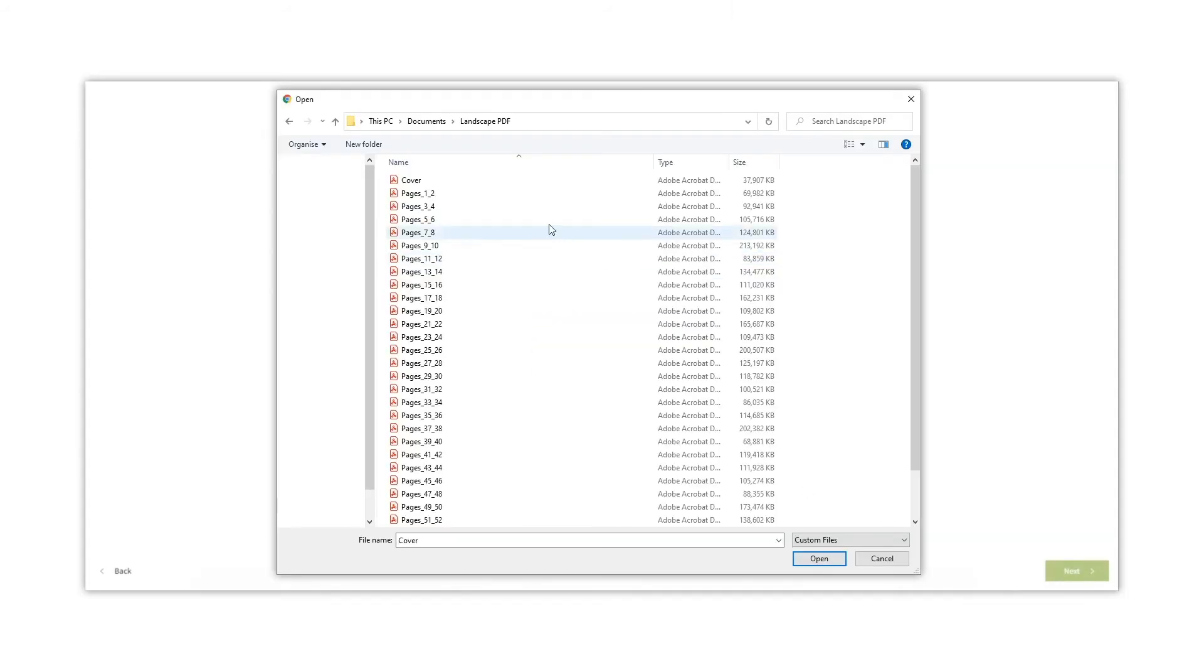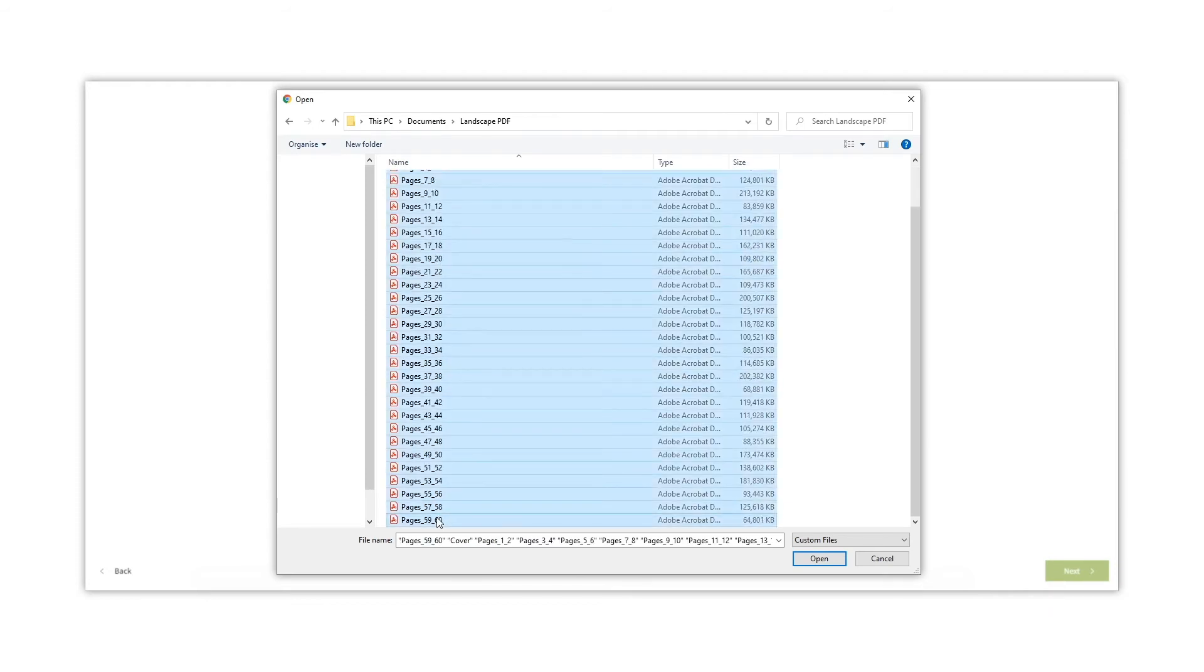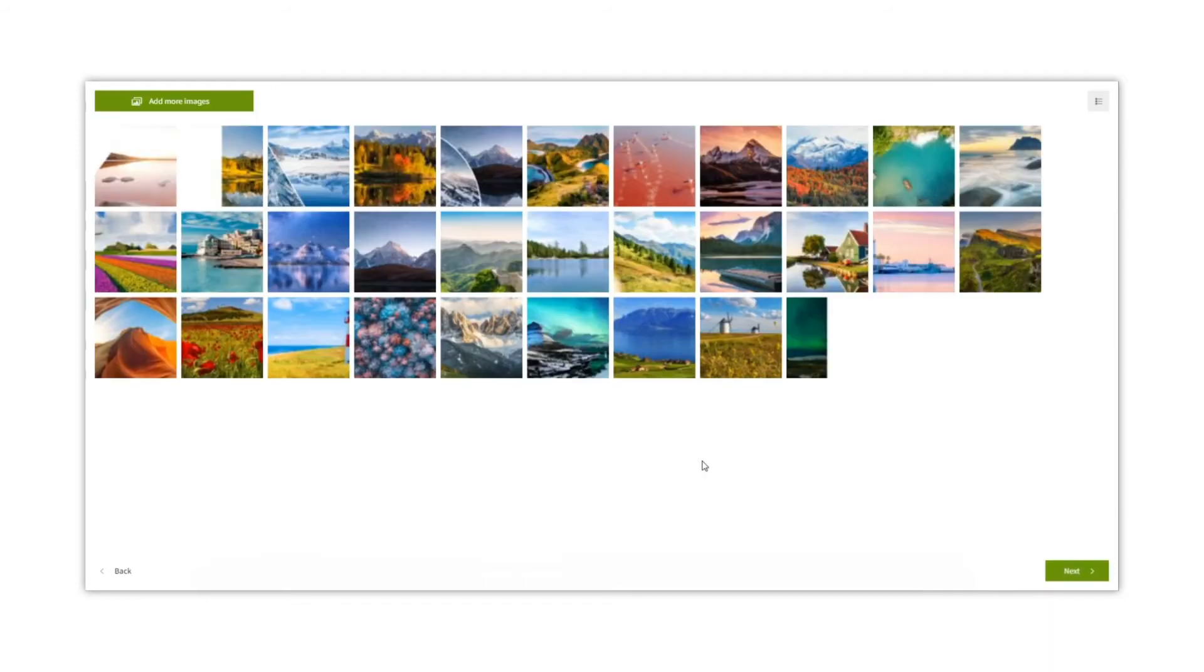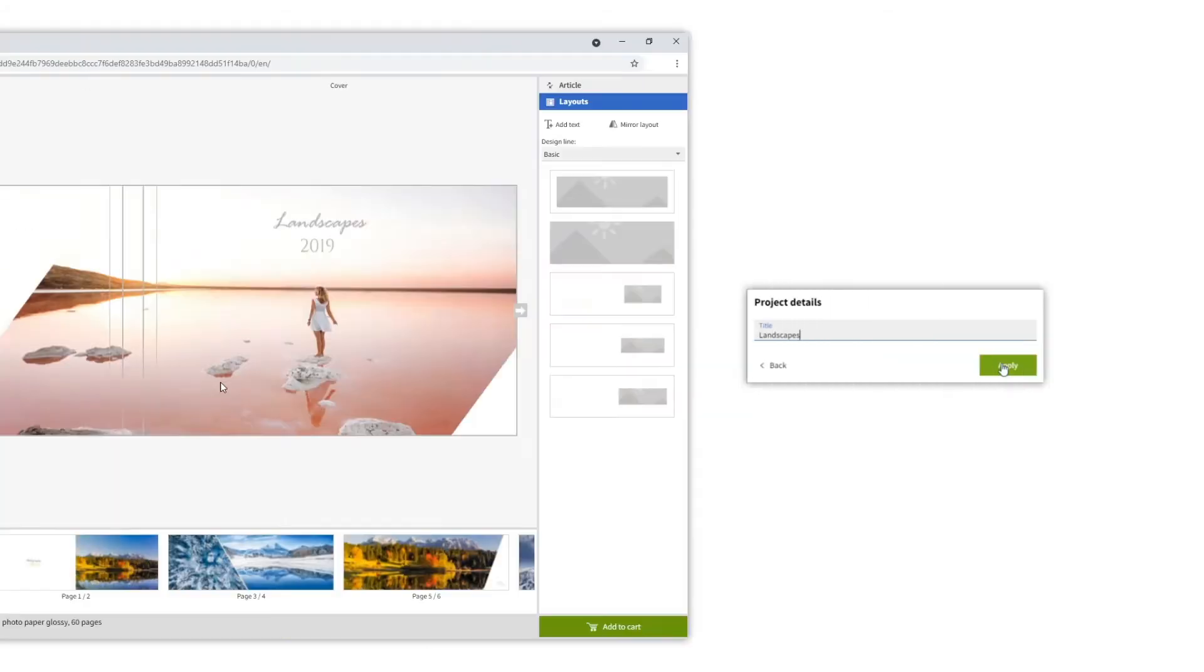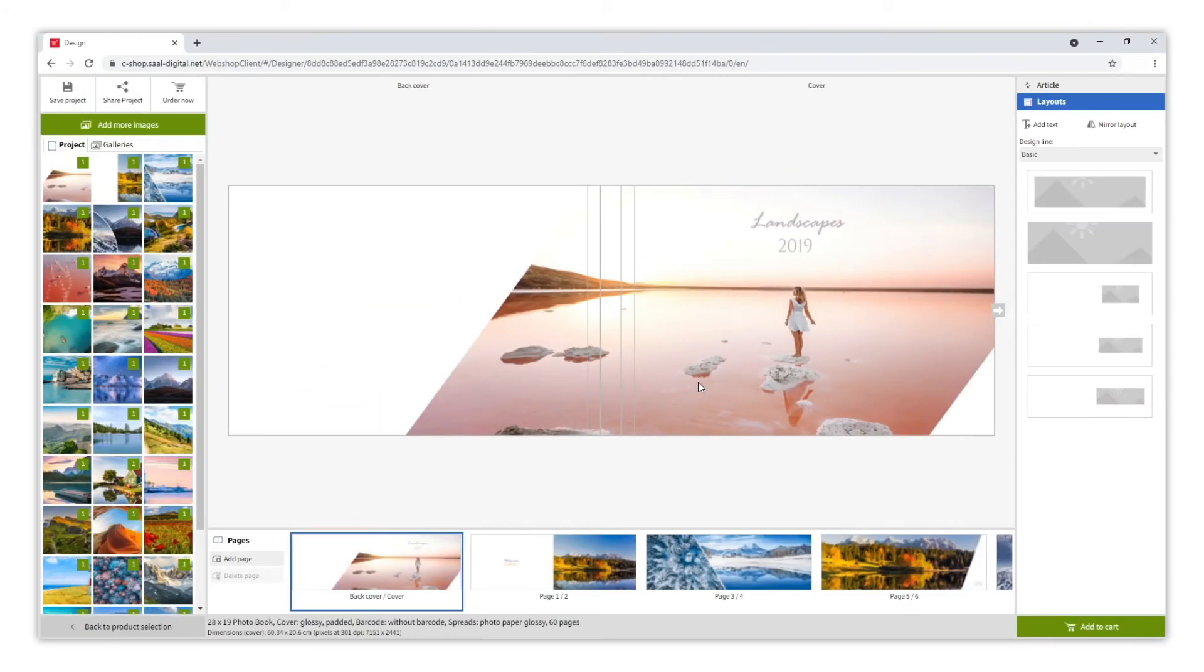In this example, we have a PDF for each page. As we can see here, the PDF uploader will detect each page as well as the cover. Click on Next. Write a title for your project. And your album is ready.